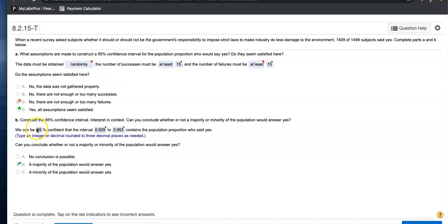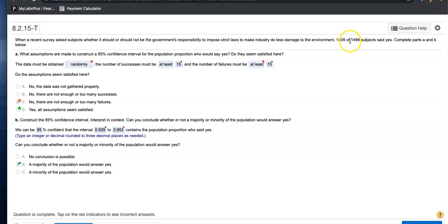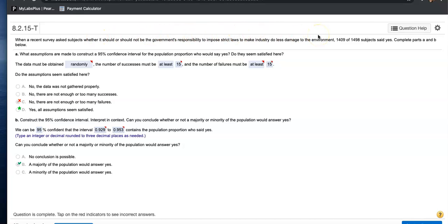And to find the 95% confidence interval, what are we even looking at? Let's see. So 1,409 of 1,498 subjects said yes. So we're looking at the proportion of people who said yes. But we're finding a confidence interval to estimate the population proportion, looking at the sample proportion right here.